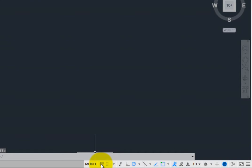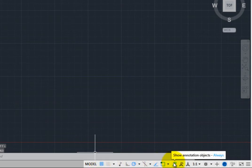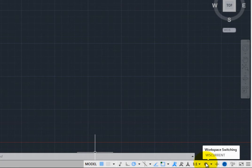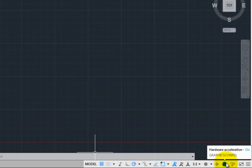Note that the Status Bar also includes tools for controlling the creation and display of annotation objects, and for setting the annotation scale of the current view, as well as controls for workspace switching, annotation monitoring, hardware acceleration, isolating objects, and so on.